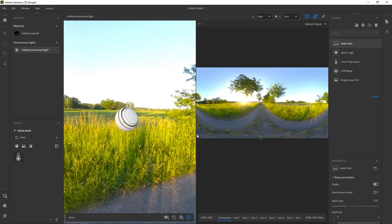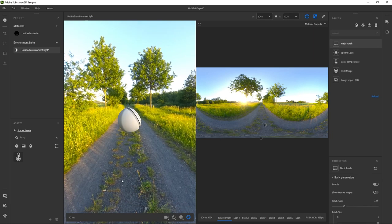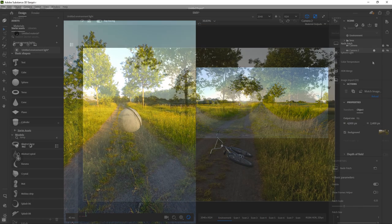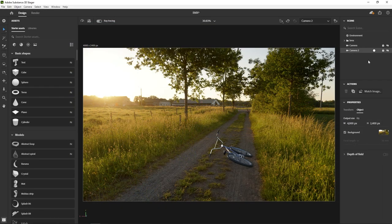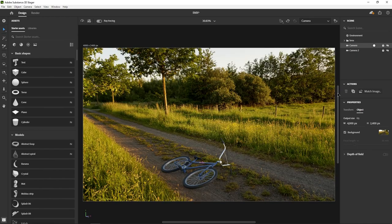In this video, we'll take you through creating your first environment light with Adobe Substance 3D Sampler. Environment lights can be shot on location and let you integrate a 3D object into a photograph with correct lighting.